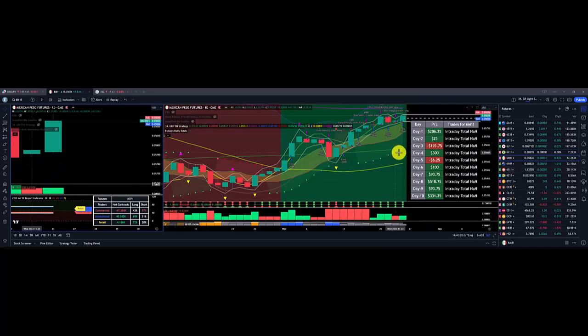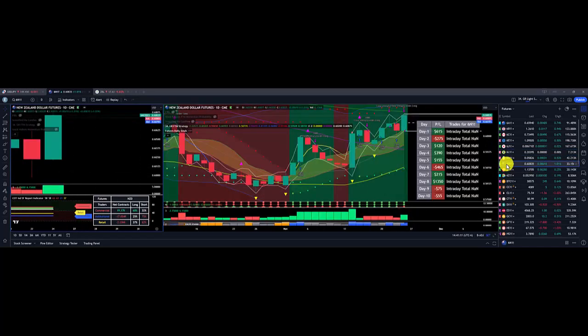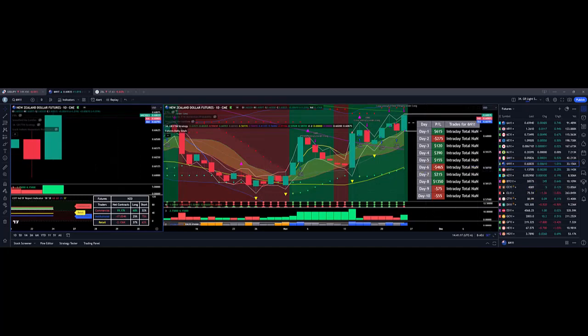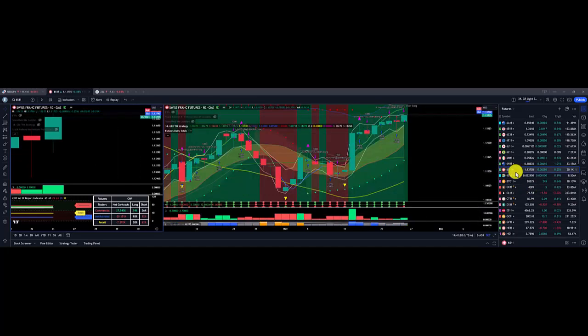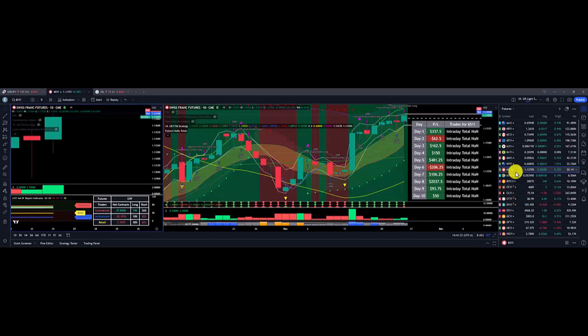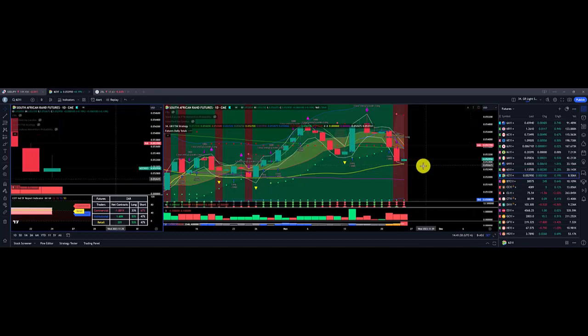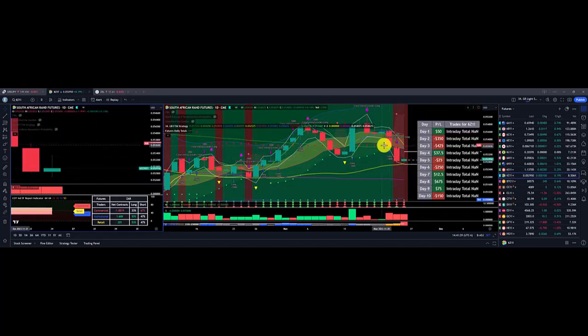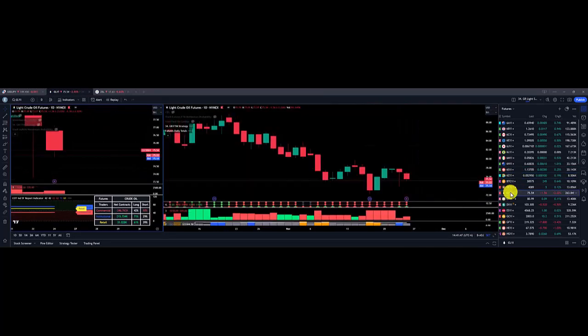Mexican Peso, overall loss of $25. New Zealand Dollar, overall gain on Monday, $390. Swiss Franc, overall gain of $150. South African Rand, overall loss of $425 on Tuesday.